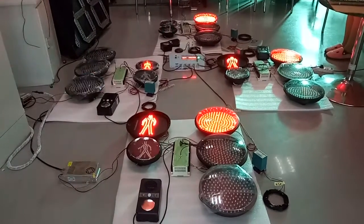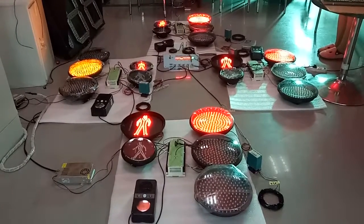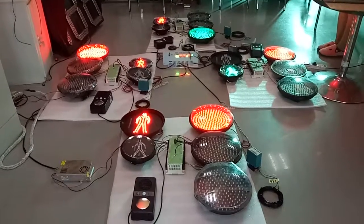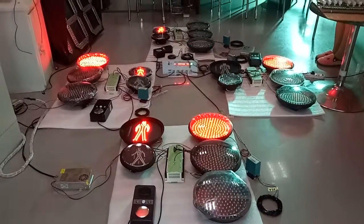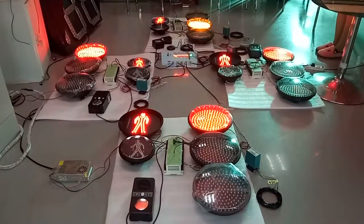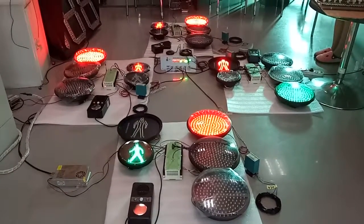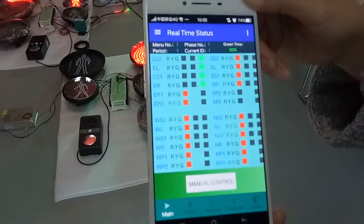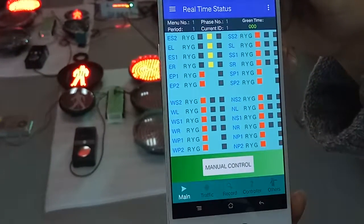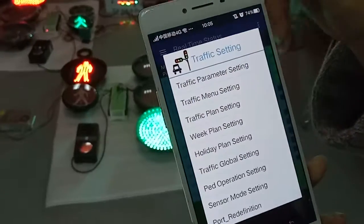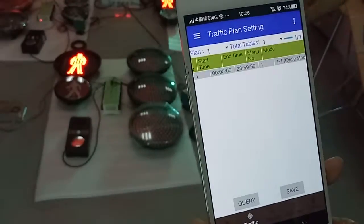Today I will show you Shenzhen Noble Company's second generation traffic light controller system with the vehicle detector function and the pedestrian push button function. This controller can use different working modes. One mode is fixed time circle mode — lots of controllers use this mode. You can see this is our APP on the mobile phone; we can program the controller on here. It's easy to check. Now you can see this is circle mode.